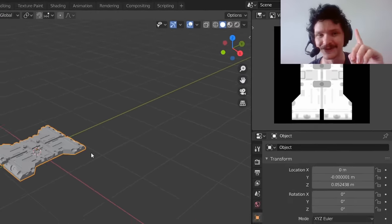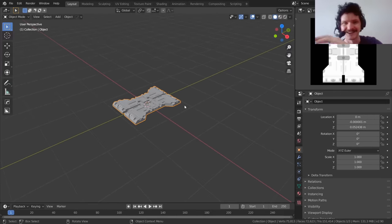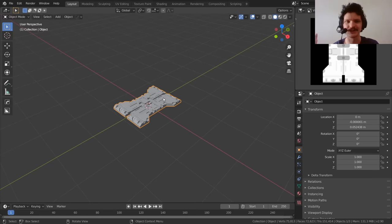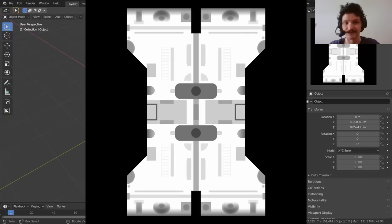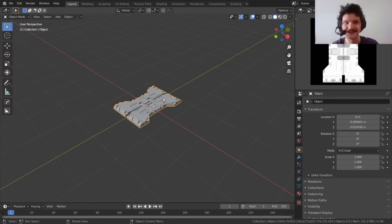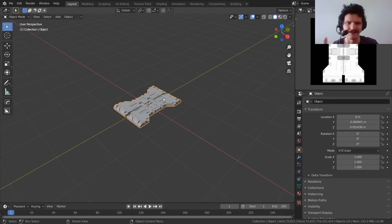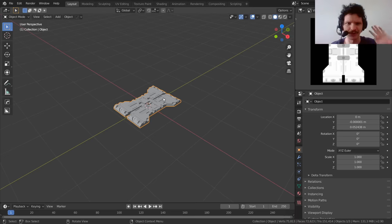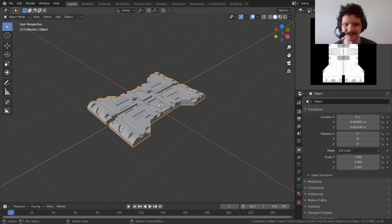Welcome back to another Default Cube CGMatter tutorial. In this one I'm going to show you how to bake perfect displacement maps, because it seems like nobody knows how to do it correctly. They're missing either the OpenEXR thing, the orthographic camera — basically there's a lot of things to juggle, and that's why nobody can bake displacement maps.